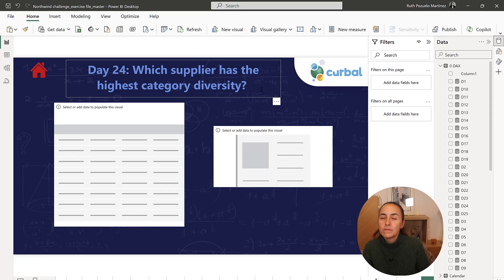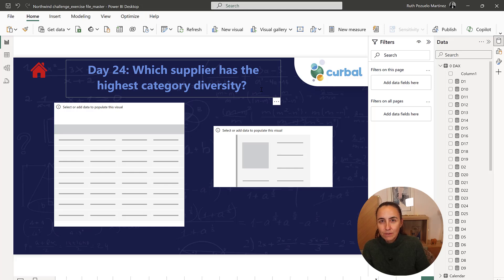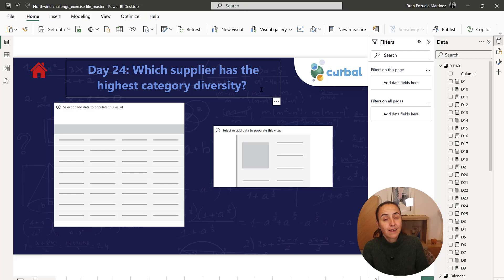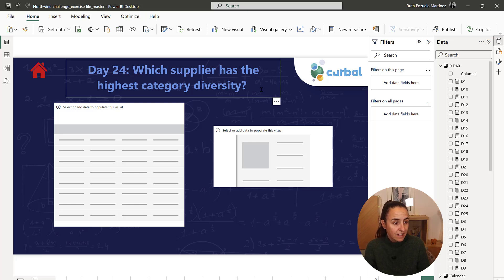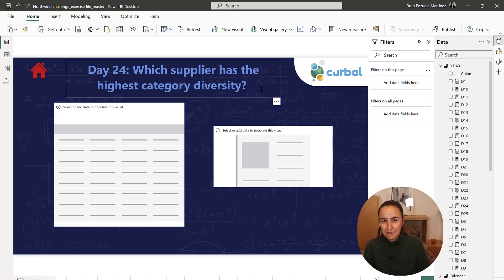For day 24 is again the same thing. We need to understand what the question says. Which supplier has the highest category diversity? Category diversity is defined in the glossary as how many different categories a supplier delivers.